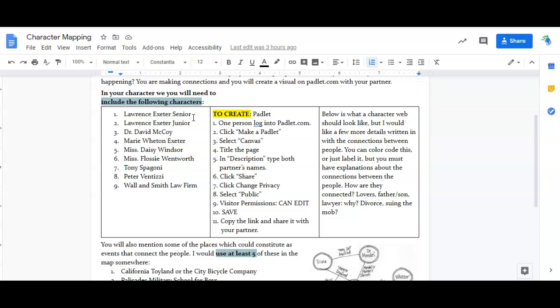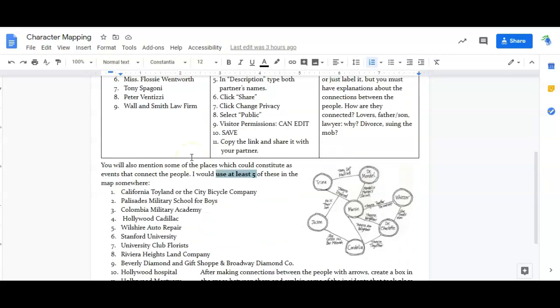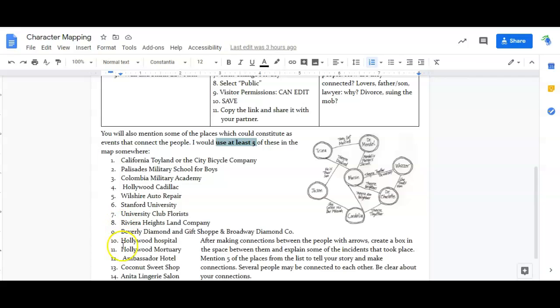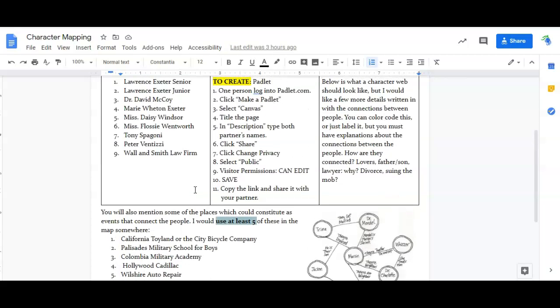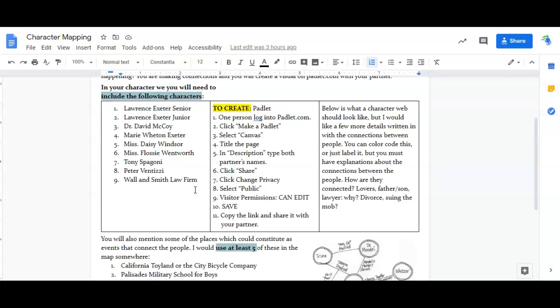You can say that, but I would like you to make at least five more specific connections. You know, he bought his son a Cadillac from Hollywood Cadillac in whatever year it was when he was whatever year old.